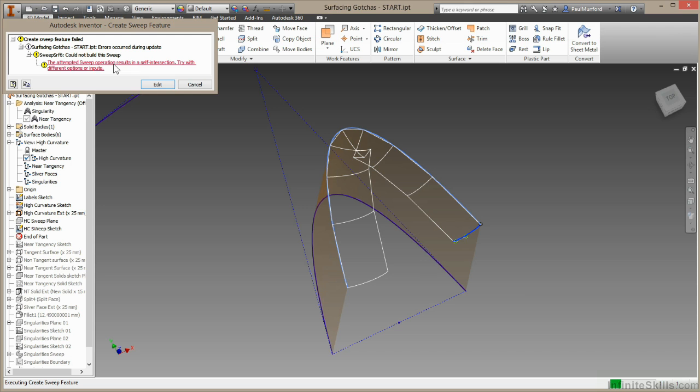Once again, we can see the problem is self intersecting geometry. While Inventor handled the self intersecting geometry on the offset pretty well, in this sweep command it's not going to work. So we need to work around this. If sweep doesn't work, perhaps loft will.